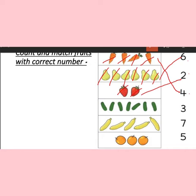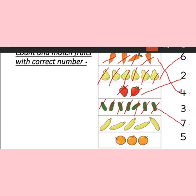Come to the next fruit. Here is cucumber. Let's start counting: one, two, three, four, five, six, seven. How many are there? Seven. You can see there is number seven, so we will draw a line towards number seven to match with it.